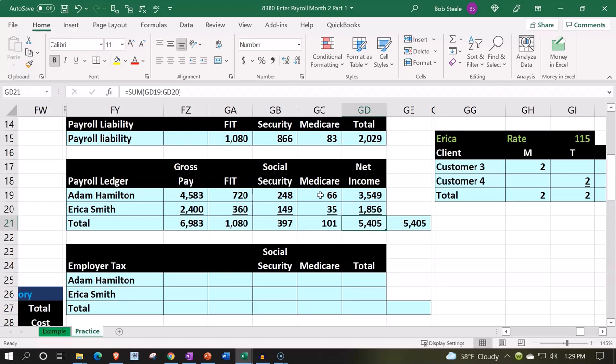If you were to do it that way, you still have to be careful because that means you're going to post something to the checking account in a lump sum number instead of as it's going to appear when it clears the checking account, which is these two individual numbers. So even if you did the journal entry, you want to be careful with that last comparison.